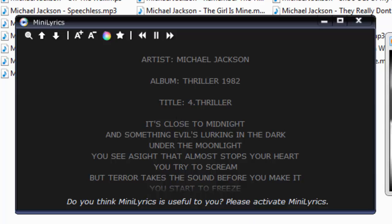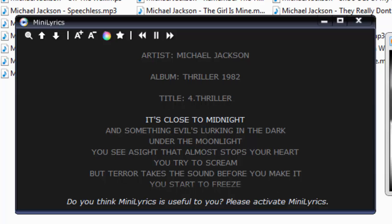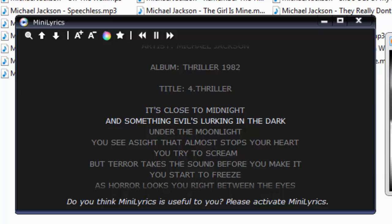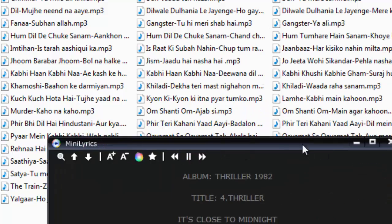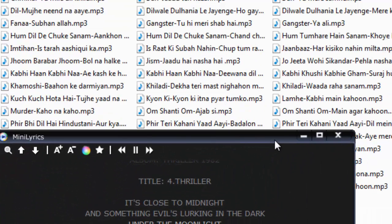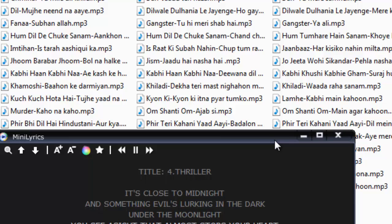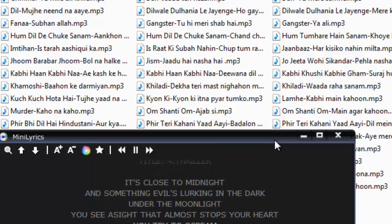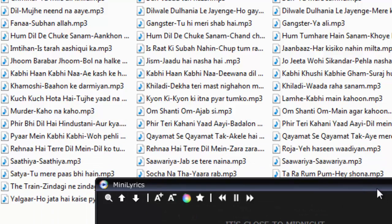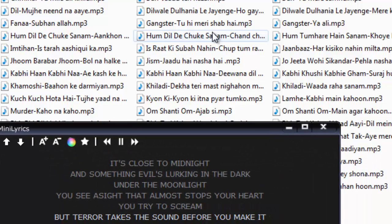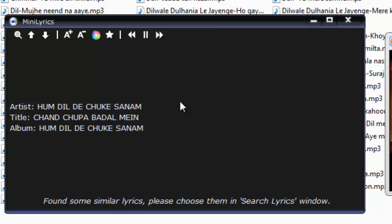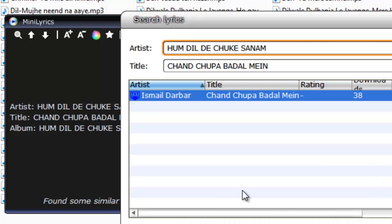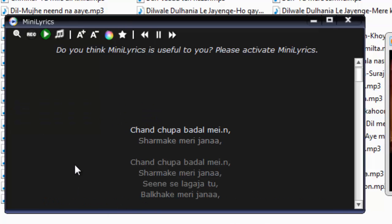Sometimes the tool detects two or three lyrics files, so let me give you a brief example. It works for English songs and it can even download Bangla lyrics. I tried a Hindi song and you can see it says 'found some similar lyrics, please choose them.' You click on the link, select the lyrics you want, and you're done.